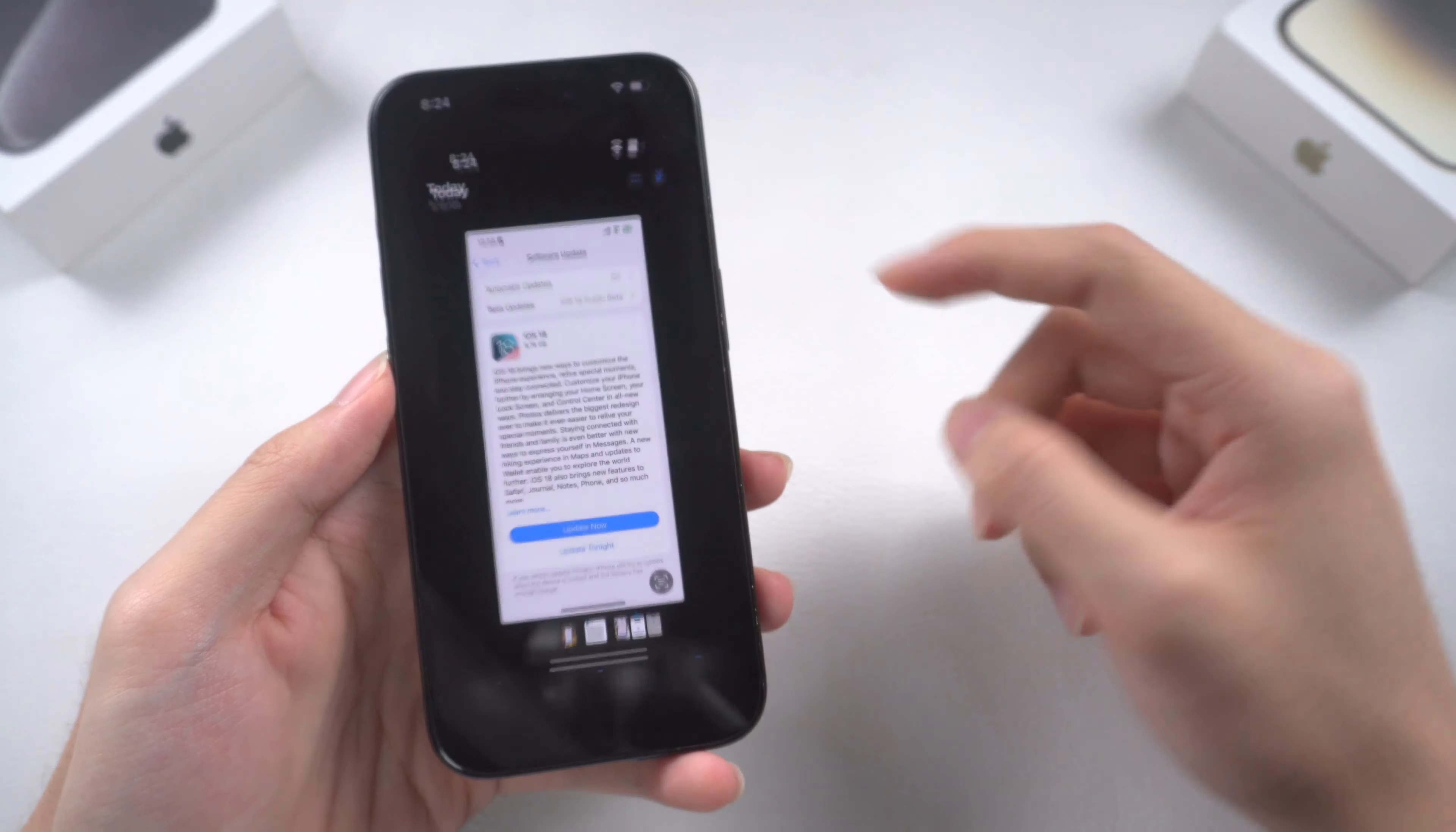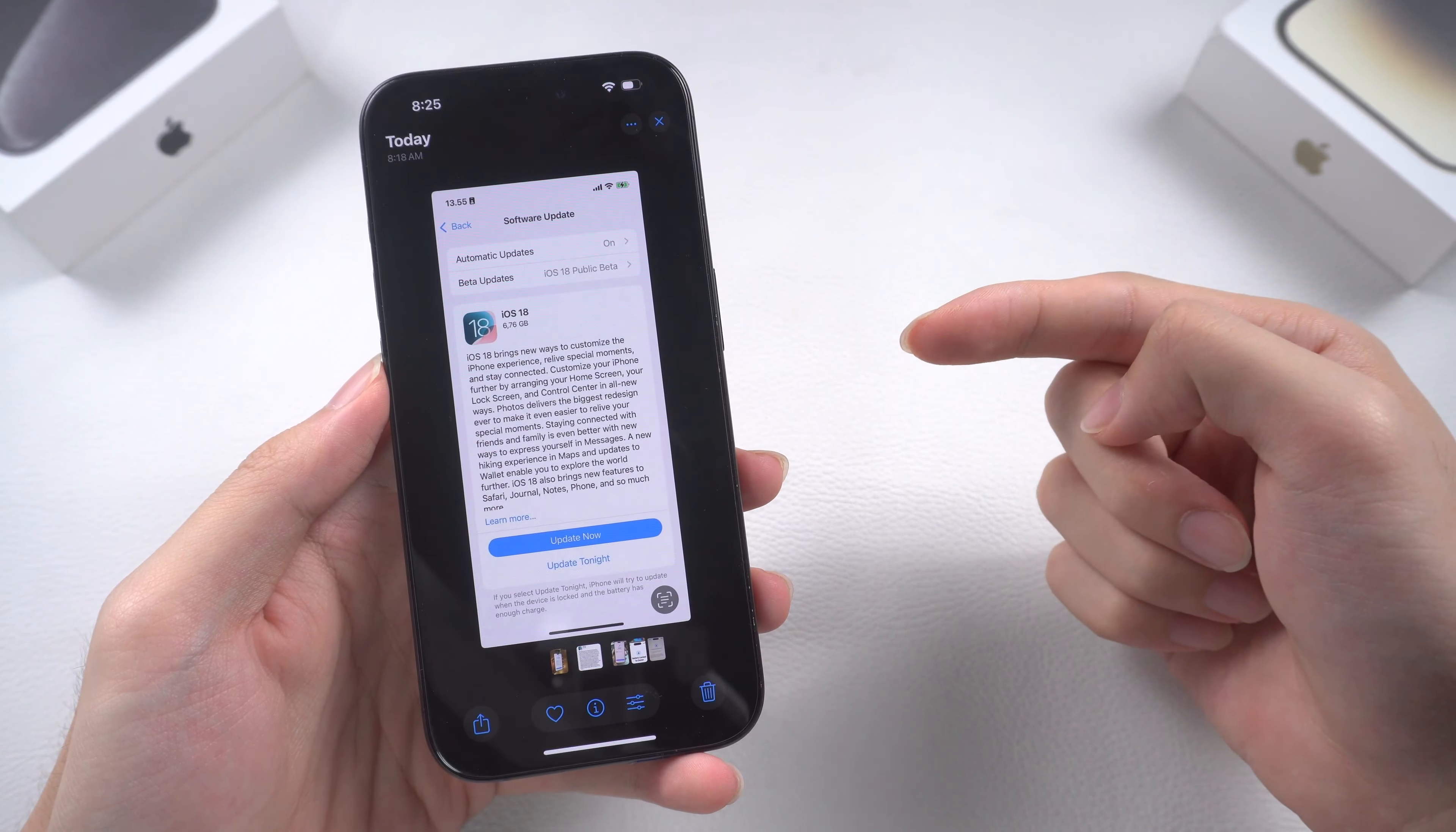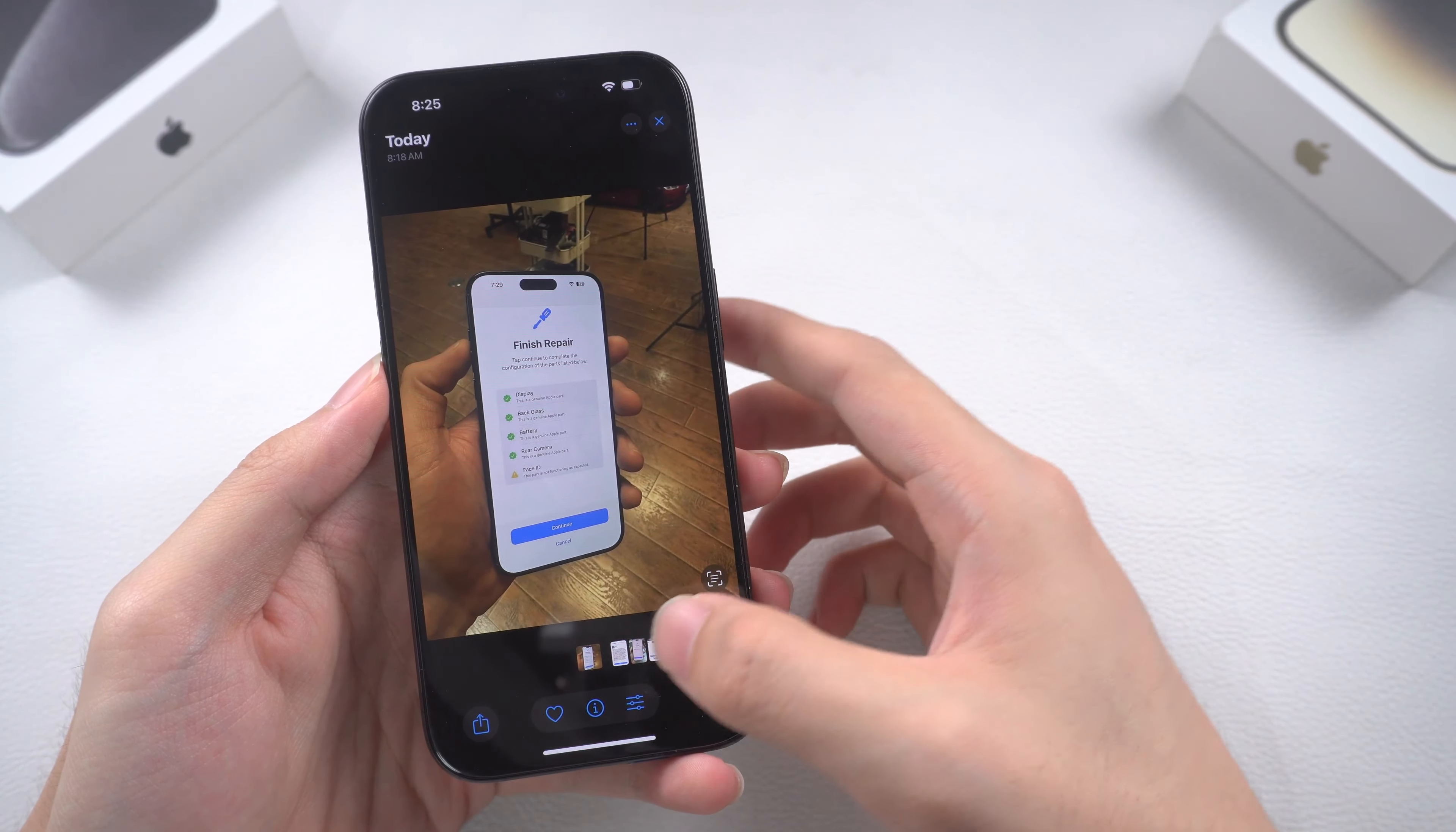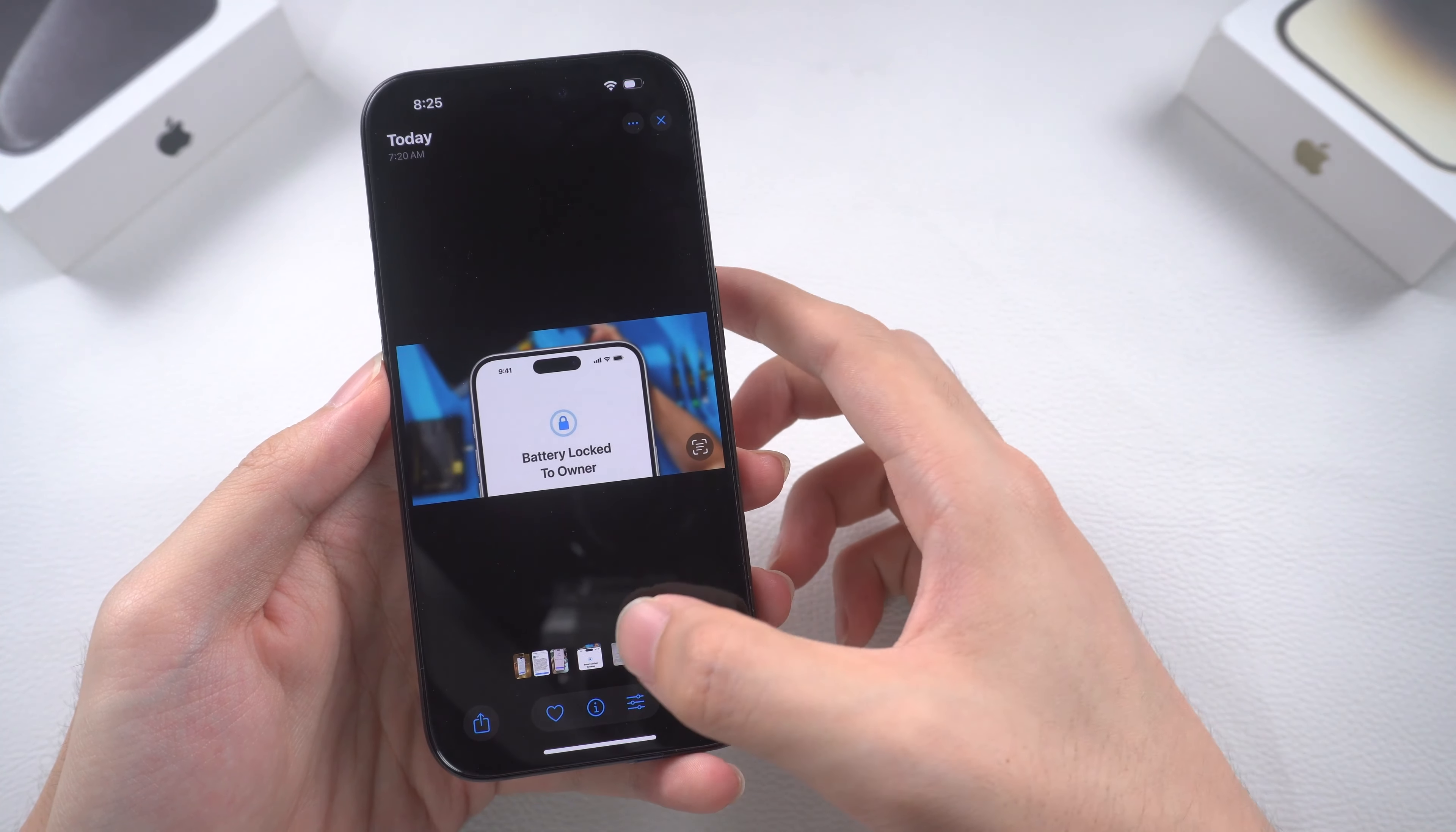Welcome back to Tenorshare. Recently, in the iOS 18RC update, Apple enabled a new activation lock for iPhone parts.